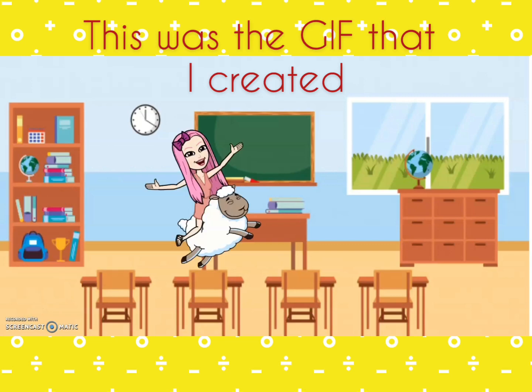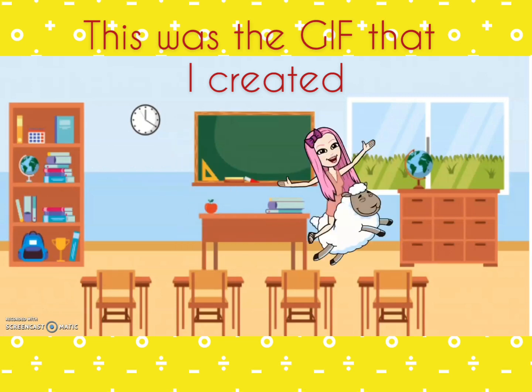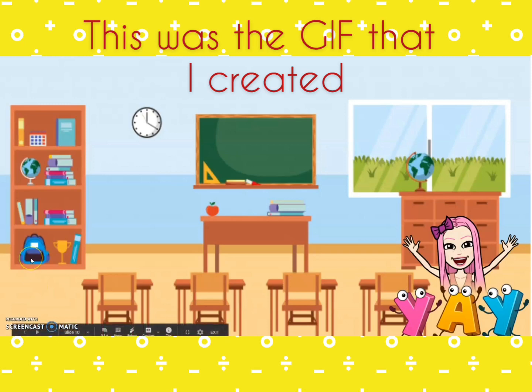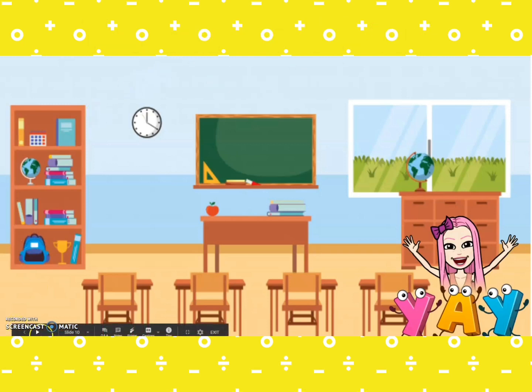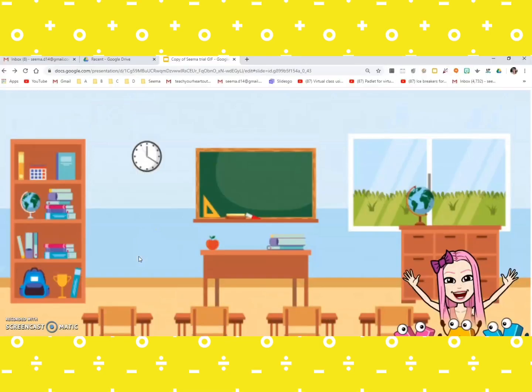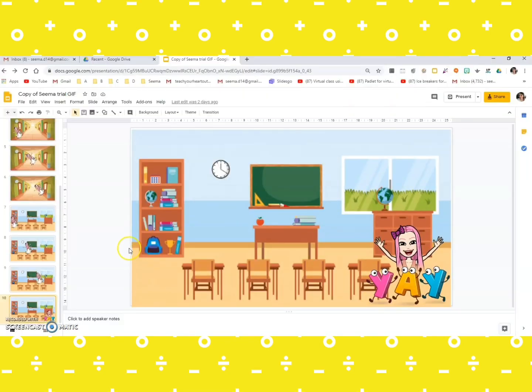Hello, so this is what I had created last time, and as promised I'm going to show you all step by step how did I make it. So let's get started.